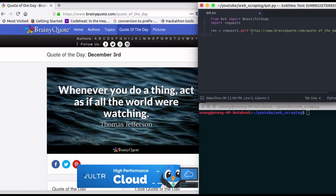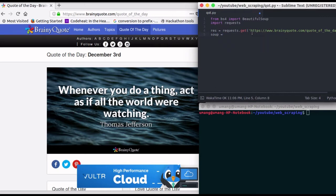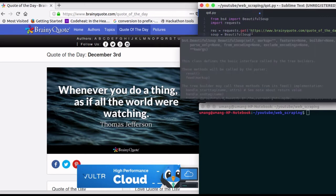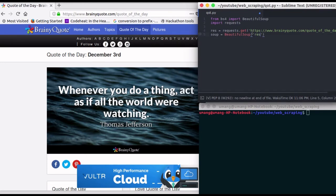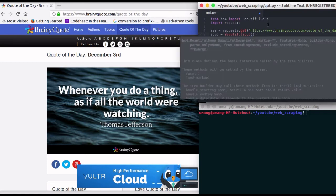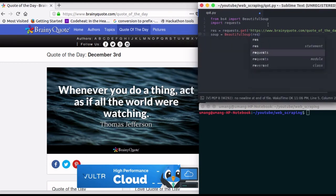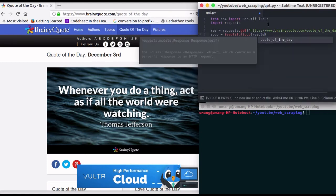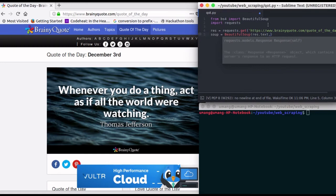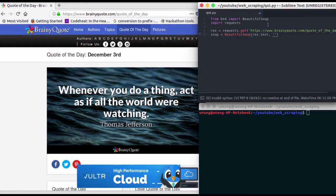Now create a soup object using BeautifulSoup and in the arguments pass response.text and lxml. These steps are common in all the web scraping scripts.